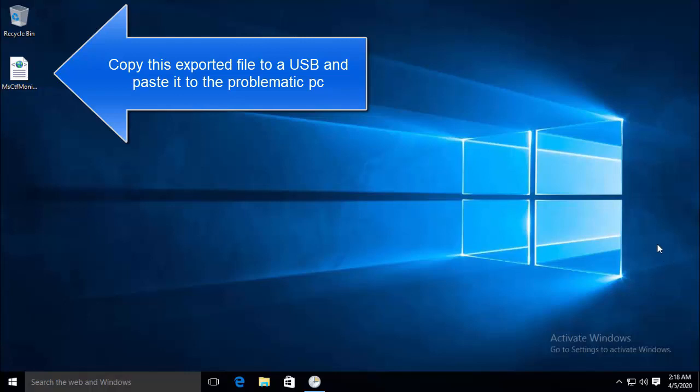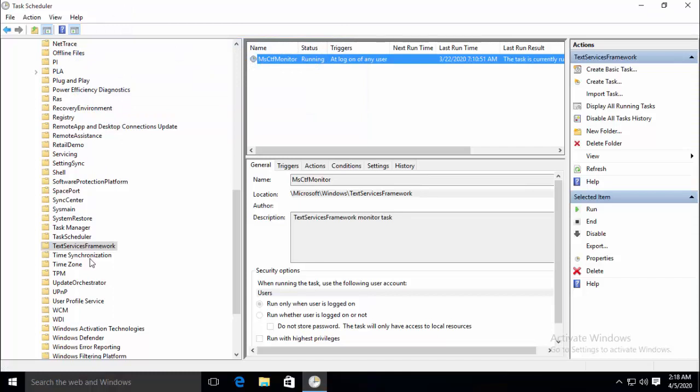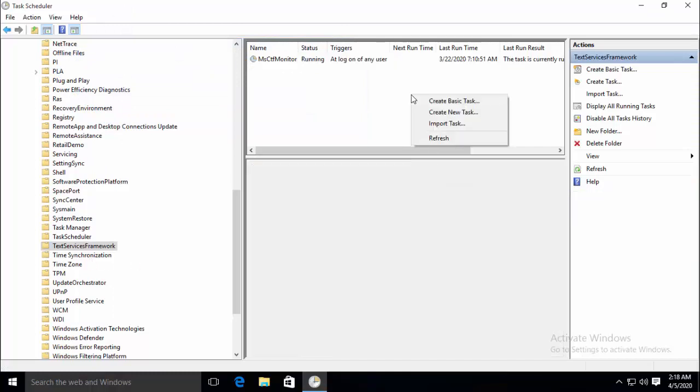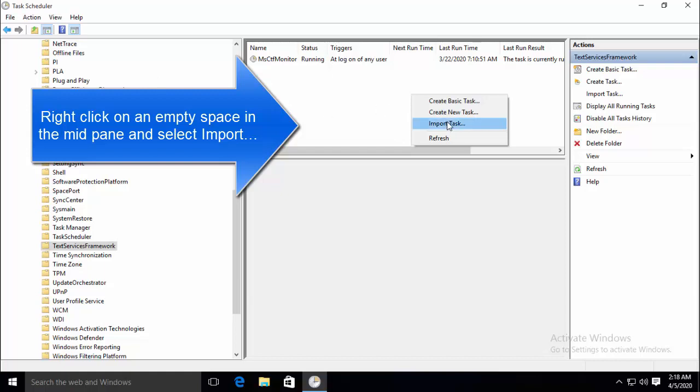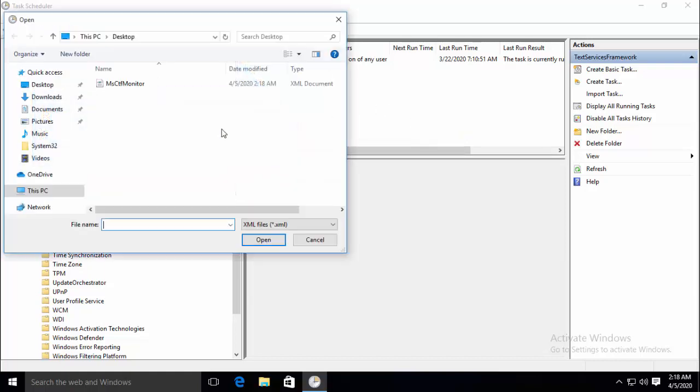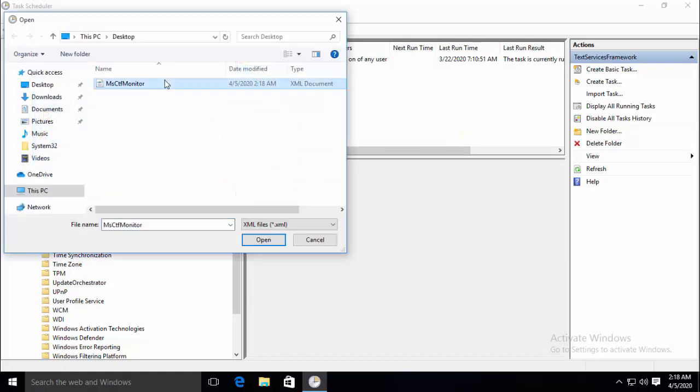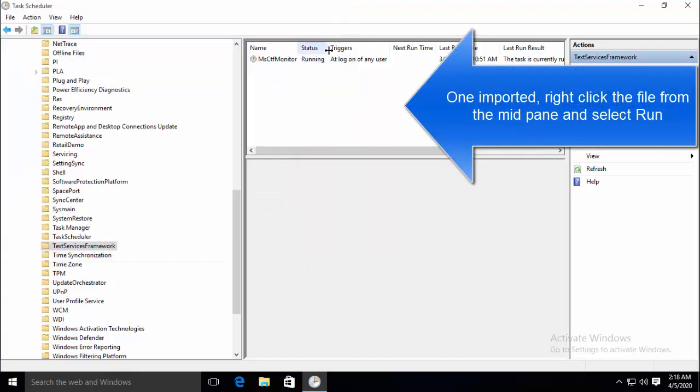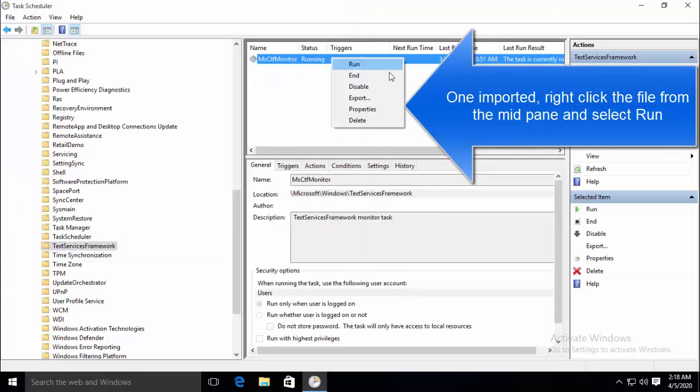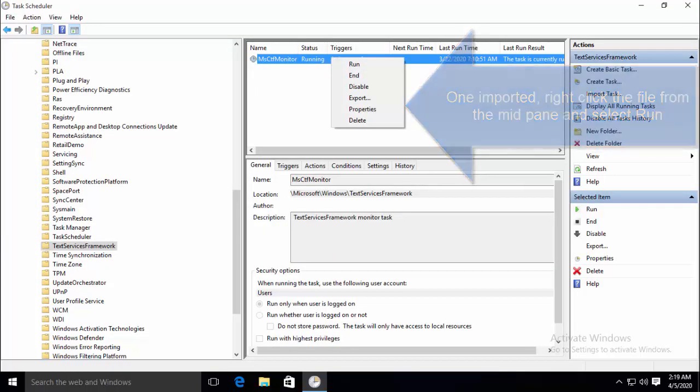Follow the same steps to reach till this folder. And on your computer, once you are on the same location, just click on Import Task. And import the same MSCTFMonitor file which we exported on this second computer. Once the task is imported, just right click on the task and click on Run. Once the task is running, the issue in hand should get resolved.